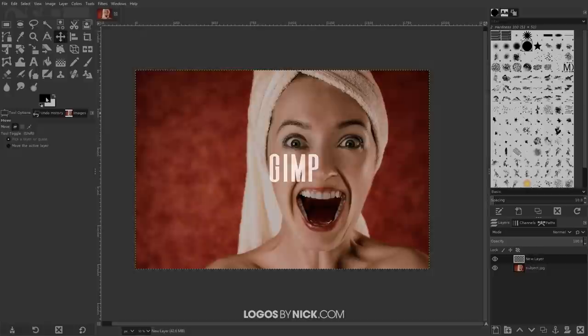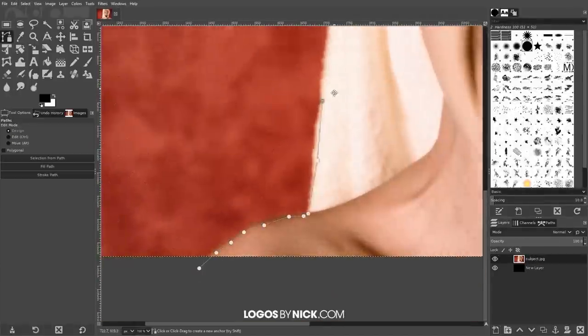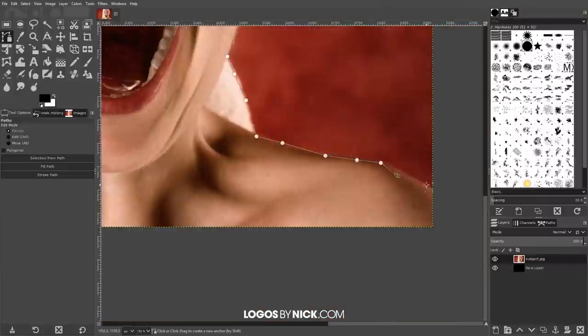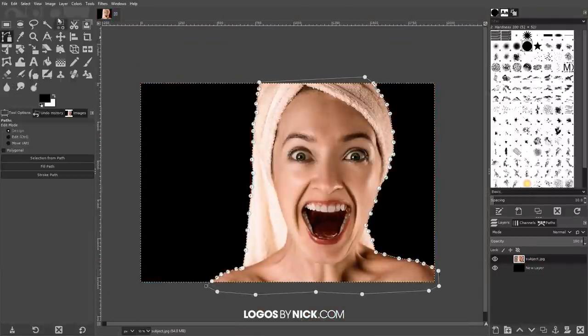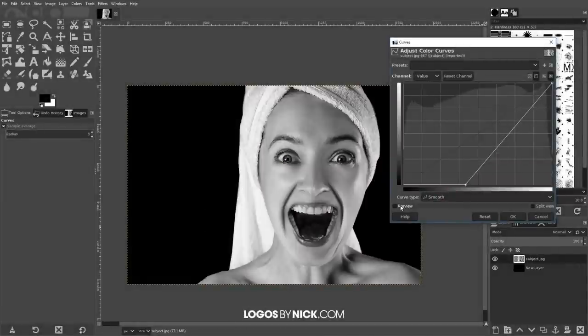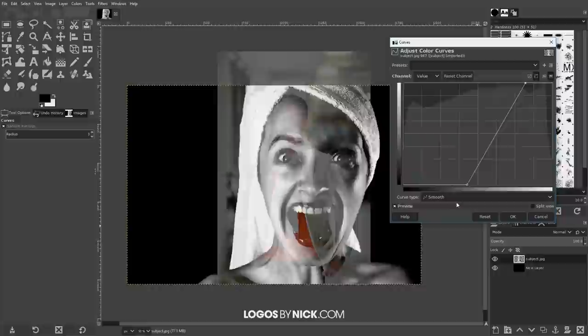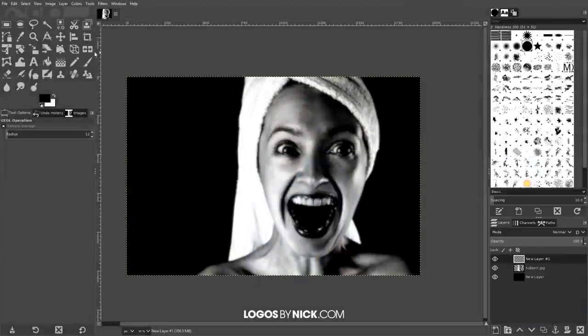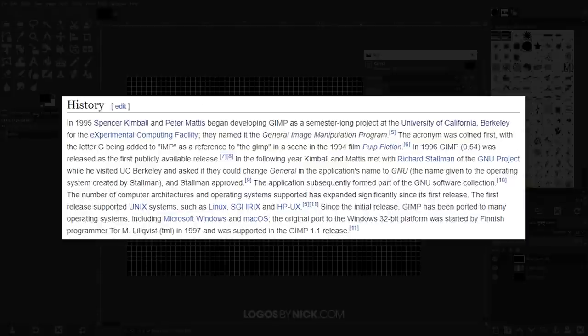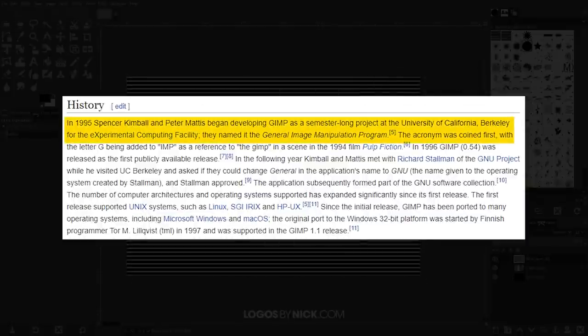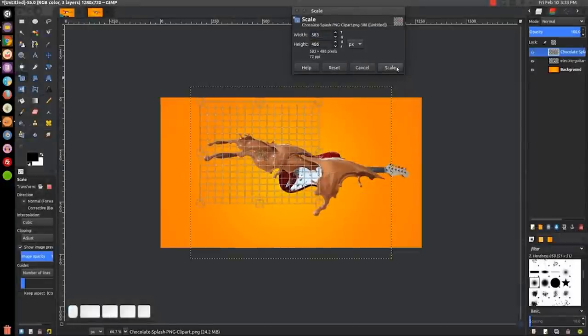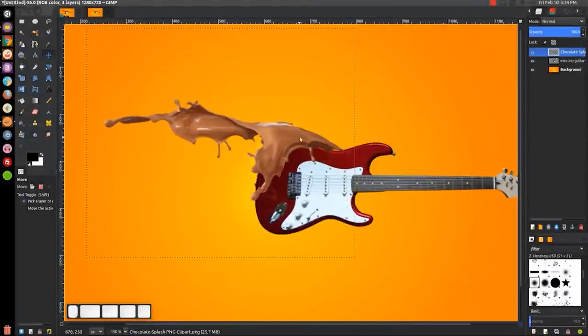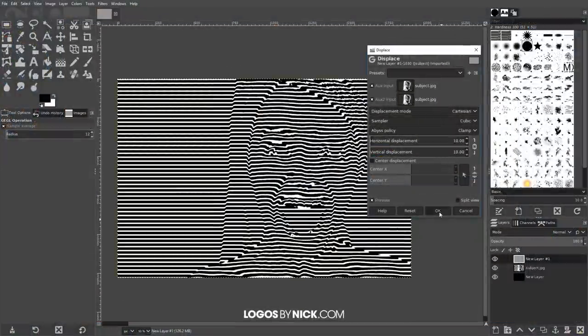GIMP is a free and open source application that functions in the raster environment, and it's widely recognized as the go-to free alternative for Adobe Photoshop. GIMP, which stands for General Image Manipulation Program, was originally founded in 1995 by developers Spencer Kimball and Peter Mattis, who were both students at UC Berkeley at the time. According to Wikipedia, it was a semester-long project they were working on for the Experimental Computing Facility. As the years went by, GIMP continued to evolve as it saw lots of updates and new features from a bustling community of users and supporters.